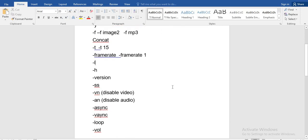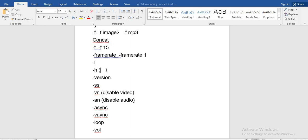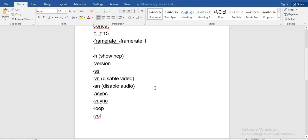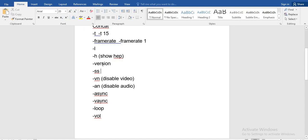After that we have the option `-l`, which is used to show the license. Then there is the `-h` option for help. There is also a version option which shows the FFmpeg version. Then we have the `-ss` option, which is the start time — if you want to crop the video, you use `-ss` to set the start limit.